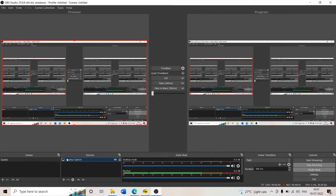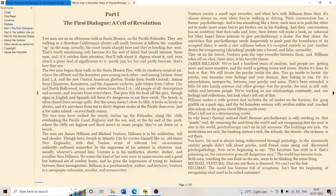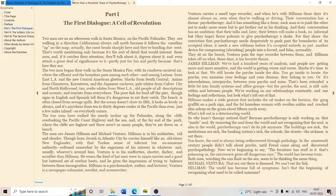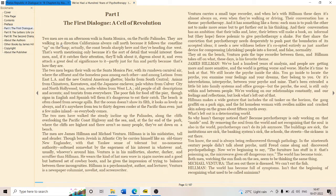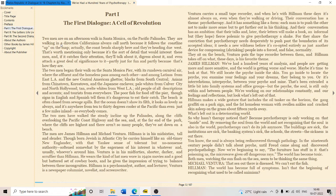Hello my dear friends, today we are going to read from multiple books. We've Had a Hundred Years of Psychotherapy by James Hillman. We've had a hundred years of analysis and people are getting more and more sensitive and the world is getting worse and worse. Maybe it's time to look at that.